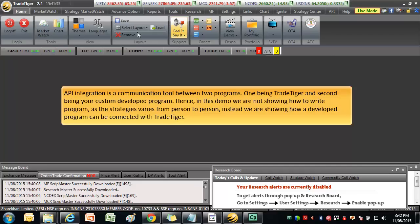Hence, in this demo we are not showing how to write program as the strategies vary from person to person. Instead, we are showing how a developed program can be connected with TradeTiger.